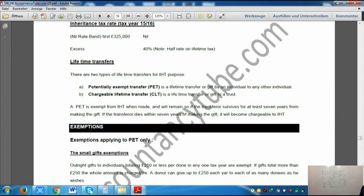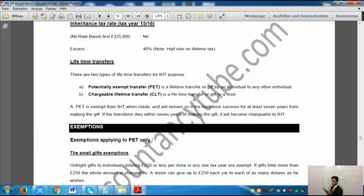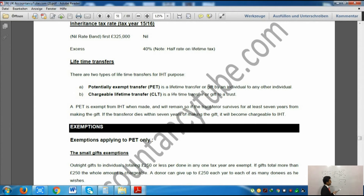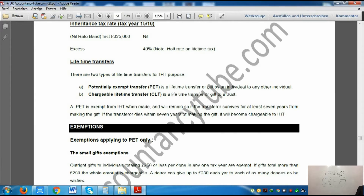The 40% rate applies at the date of death. However, if you are paying the tax during lifetime, you only have to pay half of that, which is 20%.